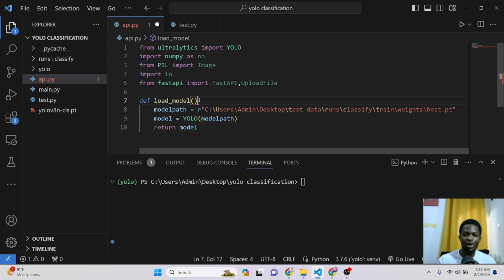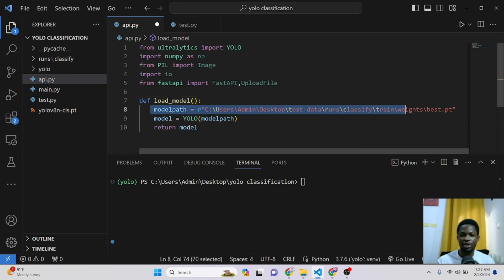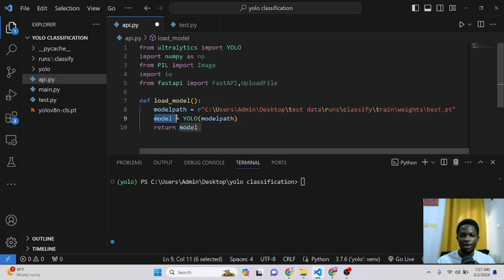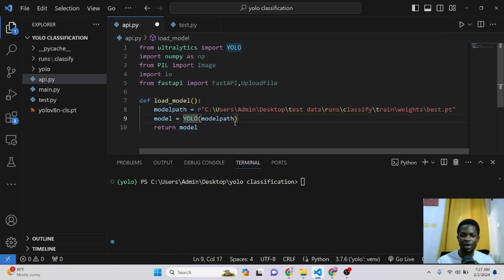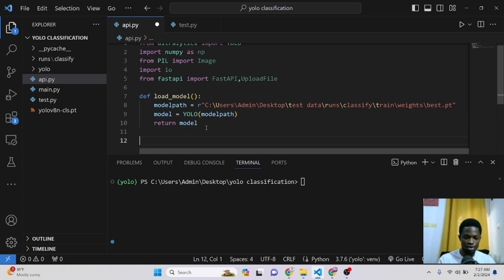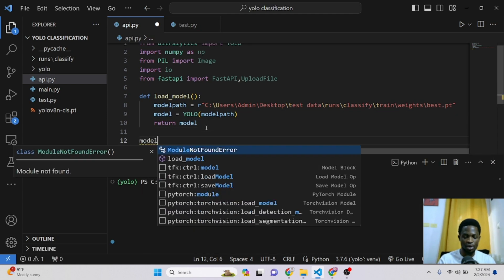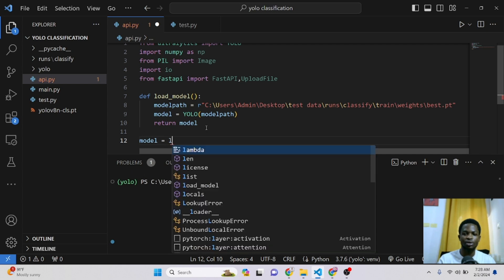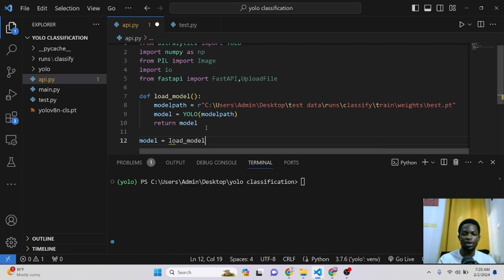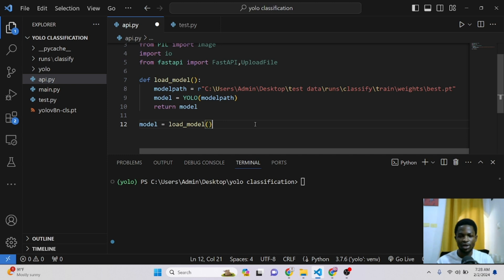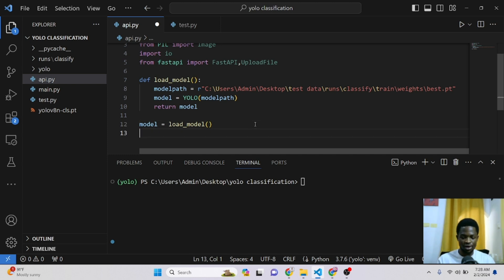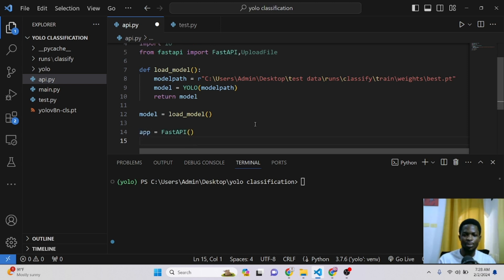So we went ahead to define our function. This function takes in our model path and then we load the model using the YOLO instance right here. And then we return the model. So to use this model, we can just say our model is equal to load the model. Now we've loaded our model successfully. The next thing to do is to create our FastAPI instance. So for now we say app is equal to our FastAPI.